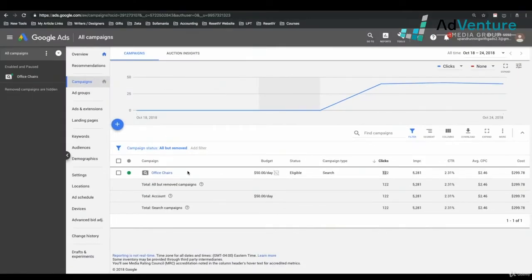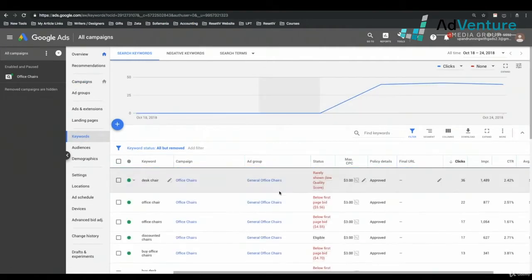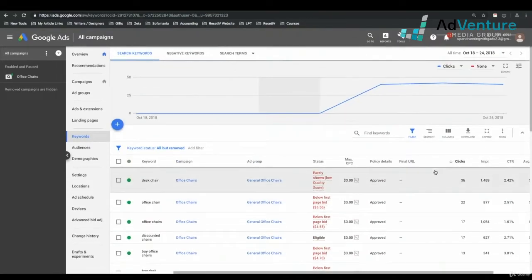If I want to see all the keywords that are active in all the campaigns before drilling into a campaign by clicking the campaign name, I could simply go to my Keywords tab in the second vertical menu. I'm going to click Keywords — this is a list of all the keywords, what we call our Keyword Report. This is a list of all the keywords that have generated some clicks.